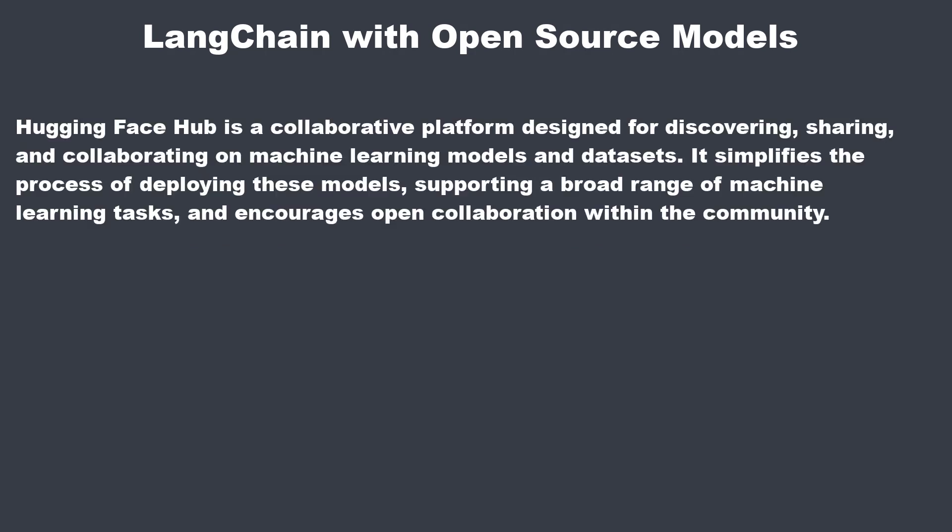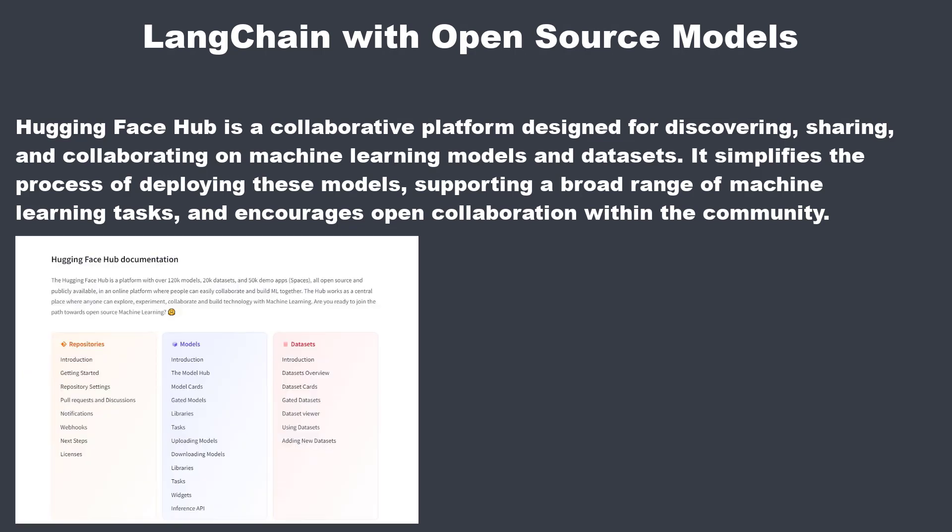HuggingFaceHub is a collaborative platform designed for discovering, sharing and collaborating on machine learning models and datasets. It simplifies the process of deploying new models, it supports a broad range of machine learning tasks and encourages the open source community to share and evaluate its models.